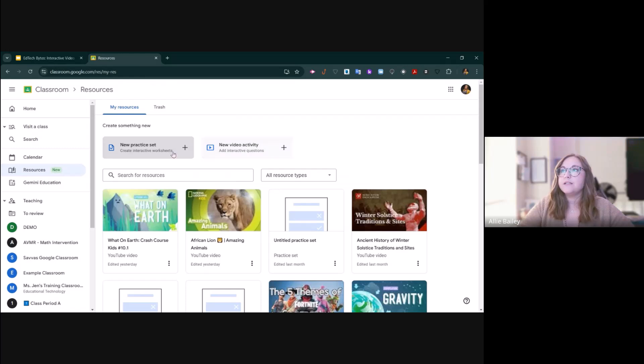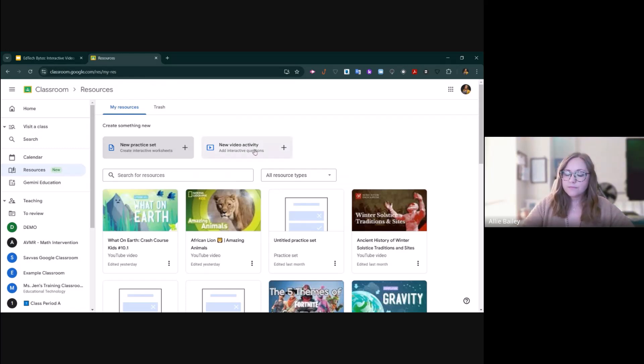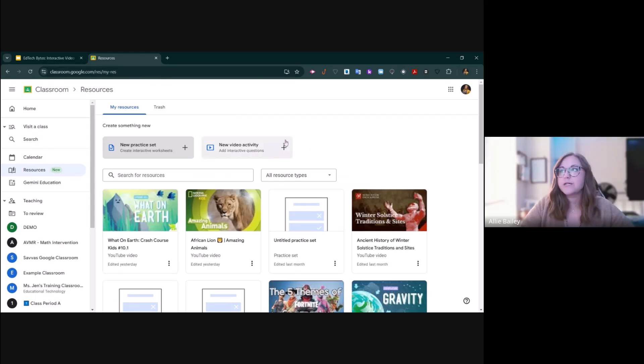You can start a new practice set or a new video activity. For today, we're just going to focus on the video activities. So we're going to start one by clicking the plus here for new video activity.